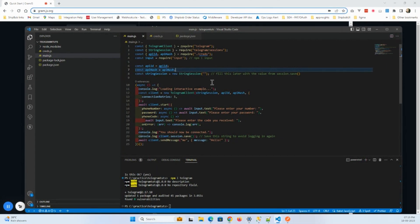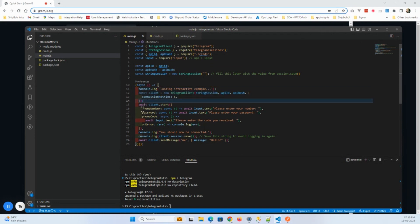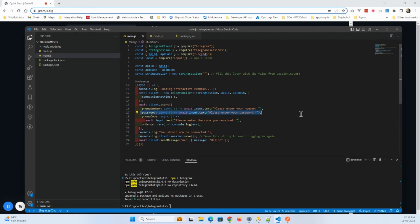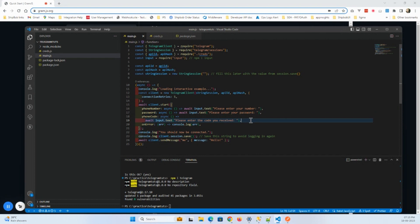And now what I will do is this program will ask us a phone number and the password. Once this is done, it will ask for phone code that we will provide. So I'm just going to provide my number here.